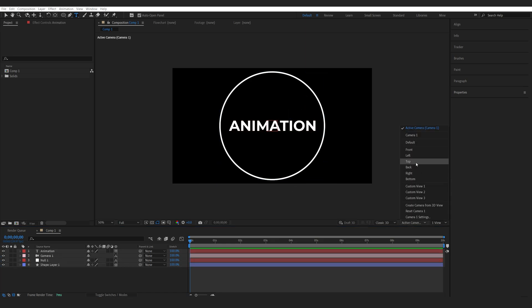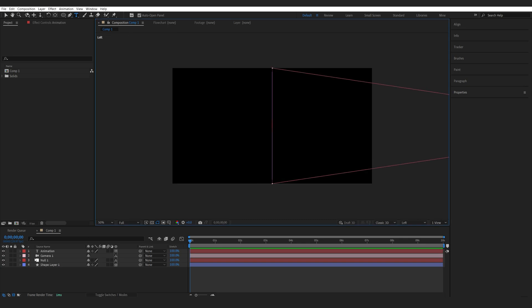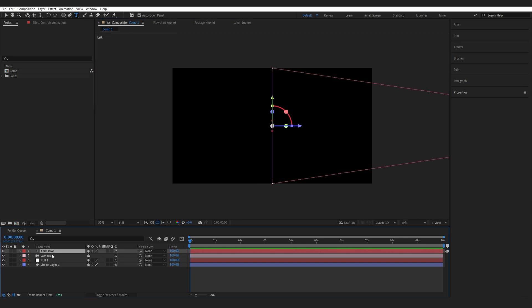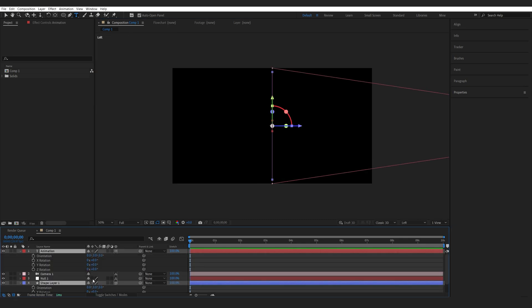Now if we switch to the left view here we can rotate our text layer and the shape layer 90 degrees on the y-axis.